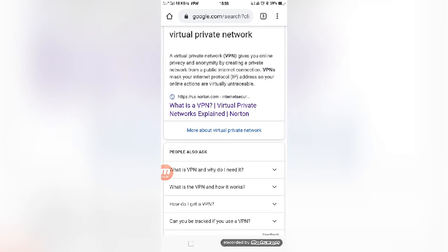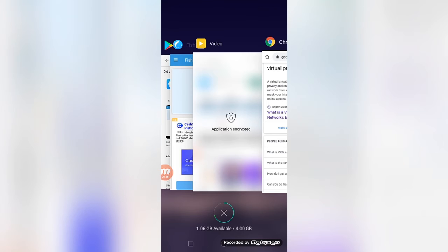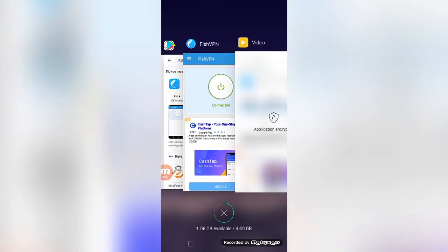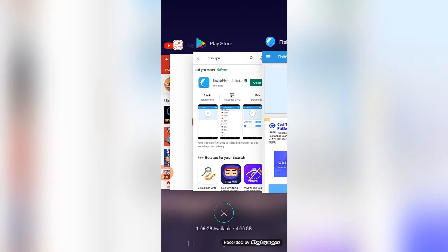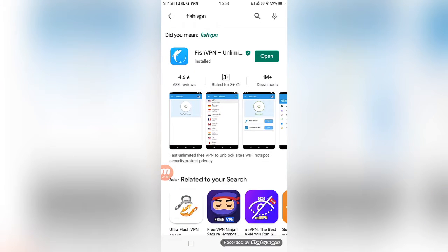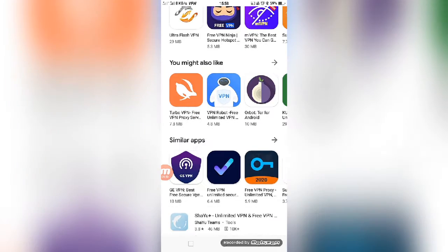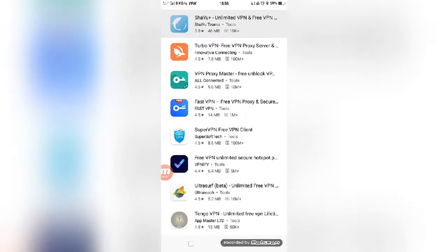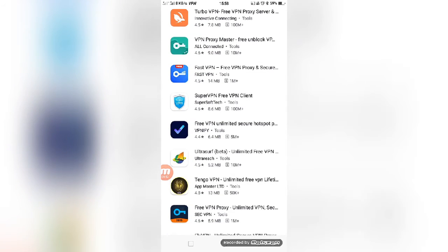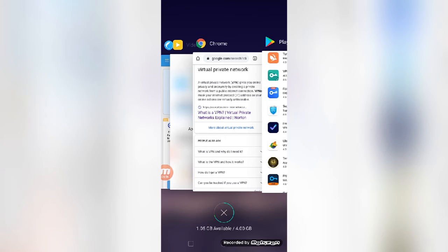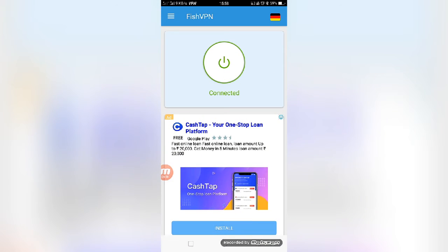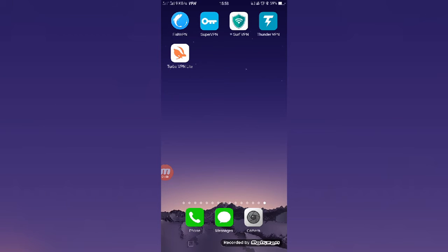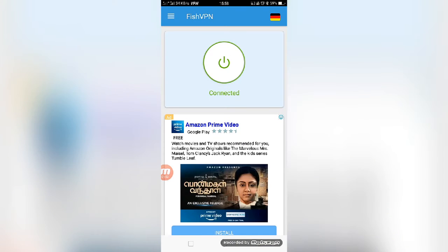Without wasting your time, let's get started. First, I will tell you one beautiful app. Friends, you can open your Google Play Store and type Fish VPN Unlimited. I have already installed this app on my mobile, so I will move into the app section.